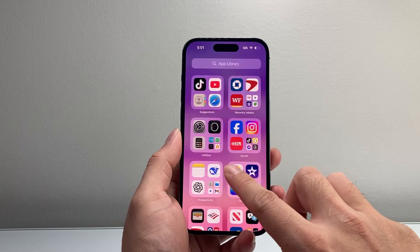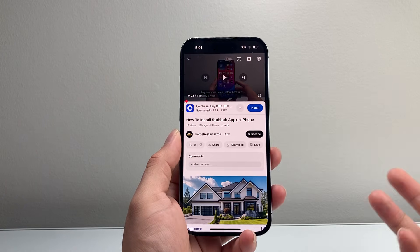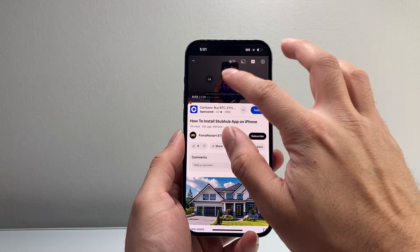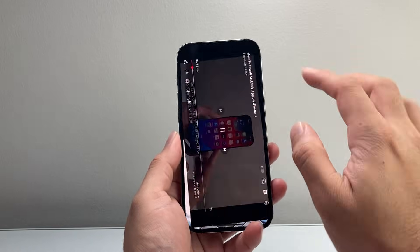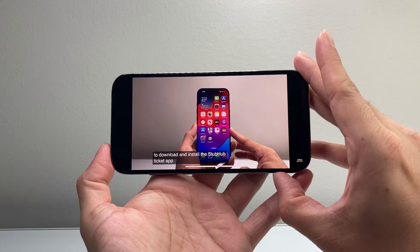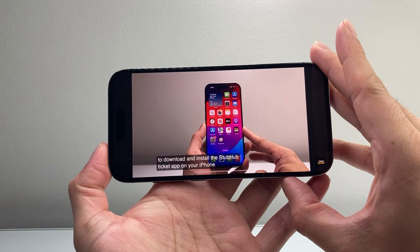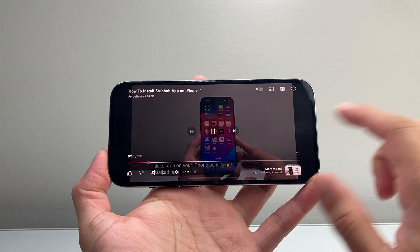So let's go ahead and open up YouTube. Once you open up YouTube, if I play a video like this one as an example on full screen, you can see here it might have subtitles or closed captions on.